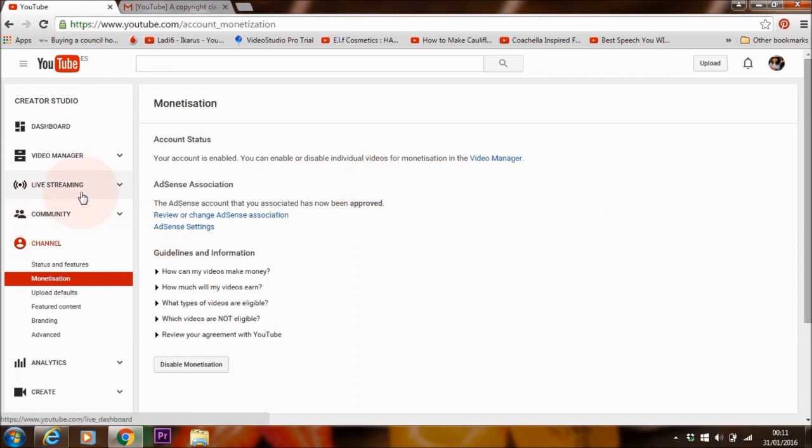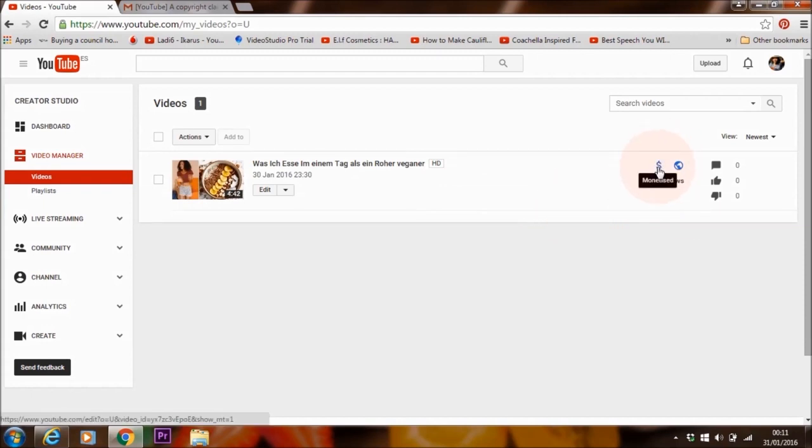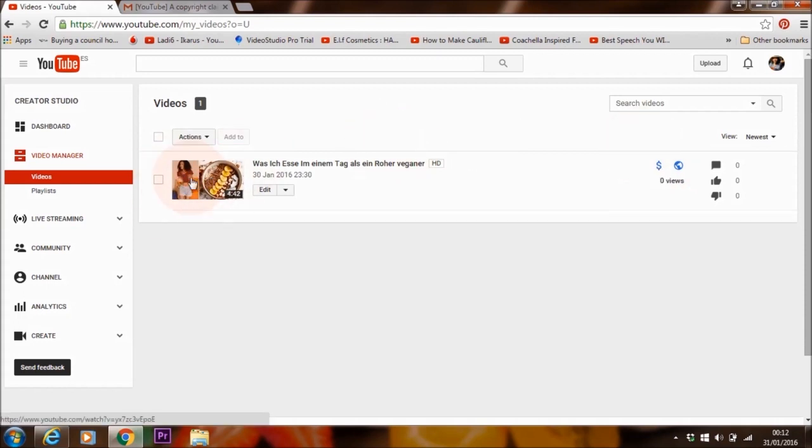Fantastic. Now let me just have a look quickly at this video again because before it wasn't monetized as you saw, it was yellow. Now it is blue, which means it's monetized. And I've also got my custom thumbnail here as well.